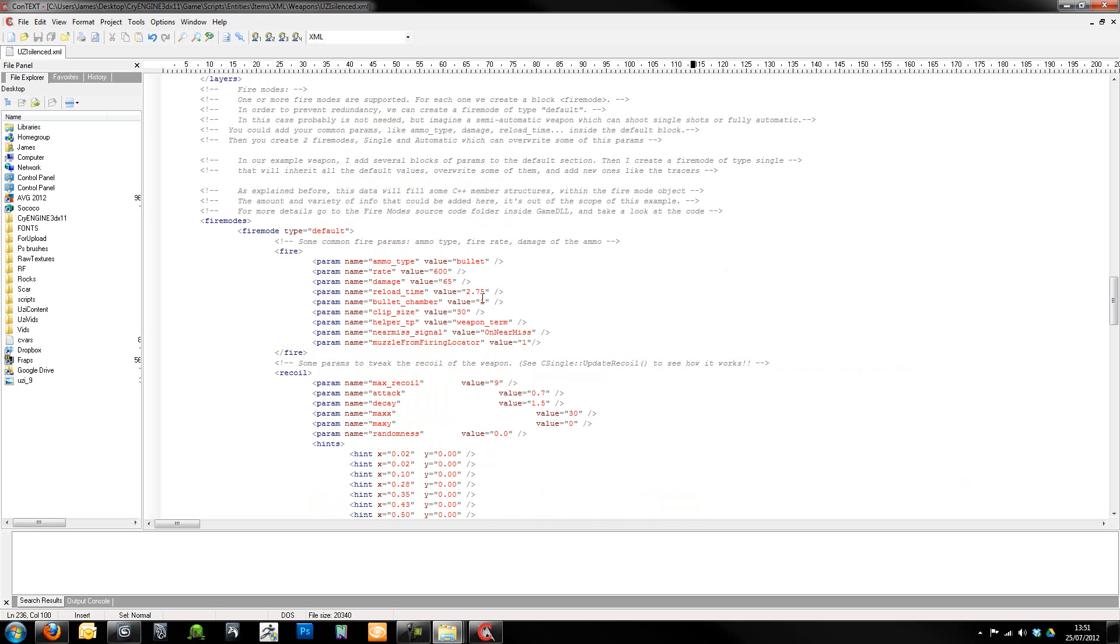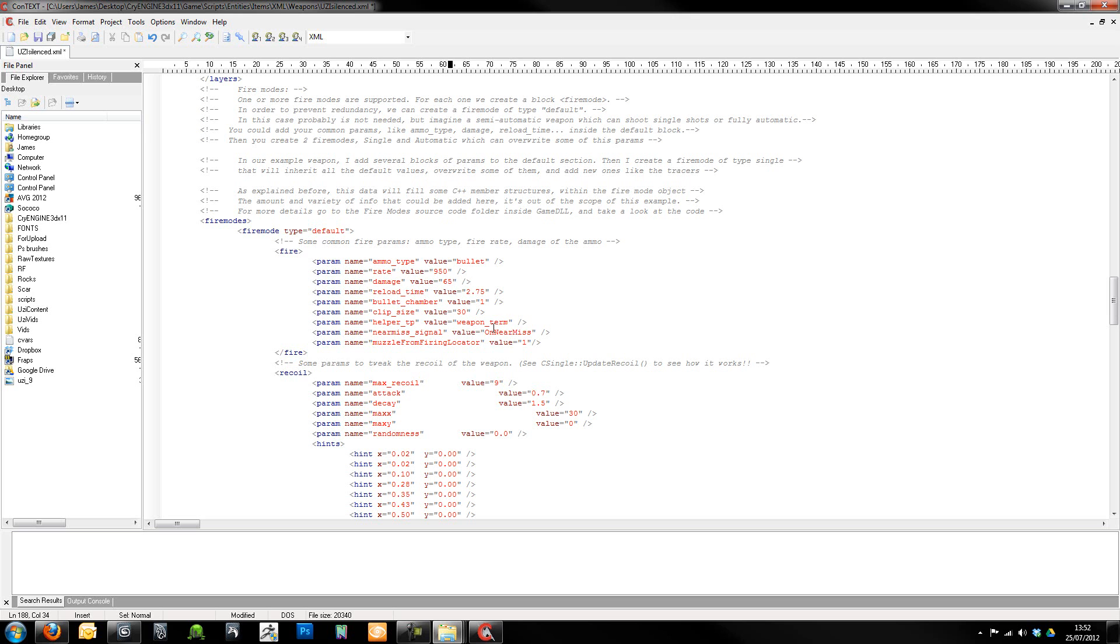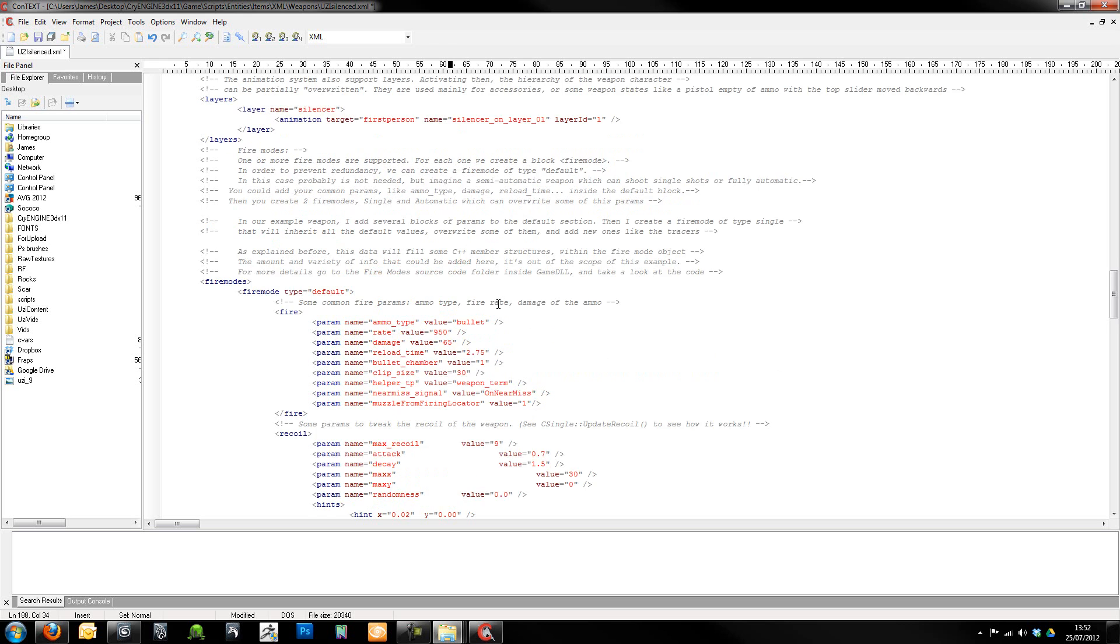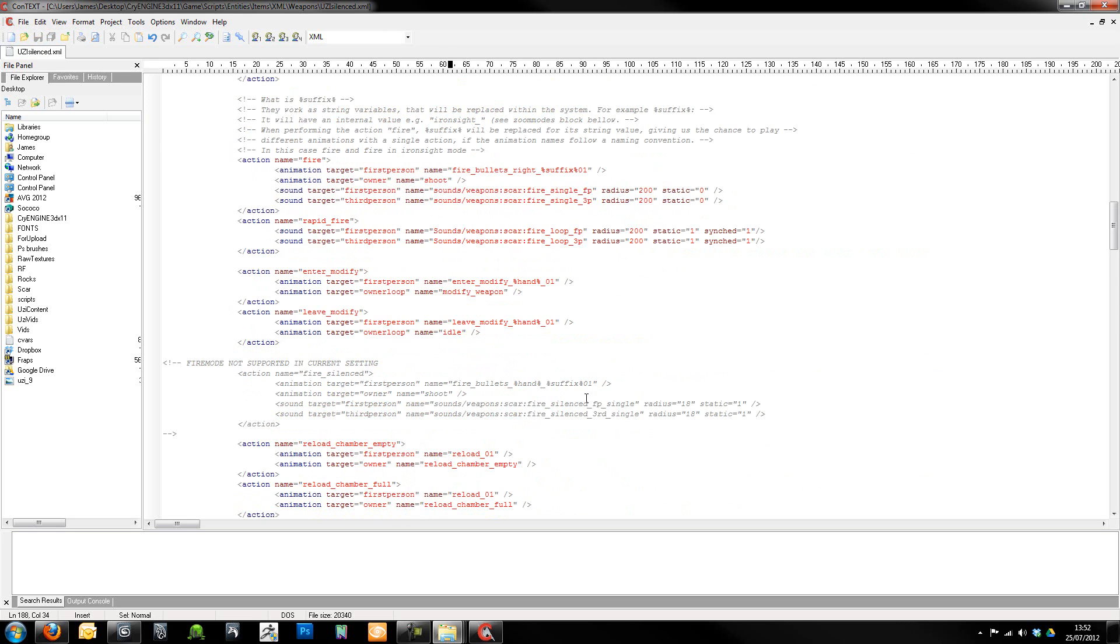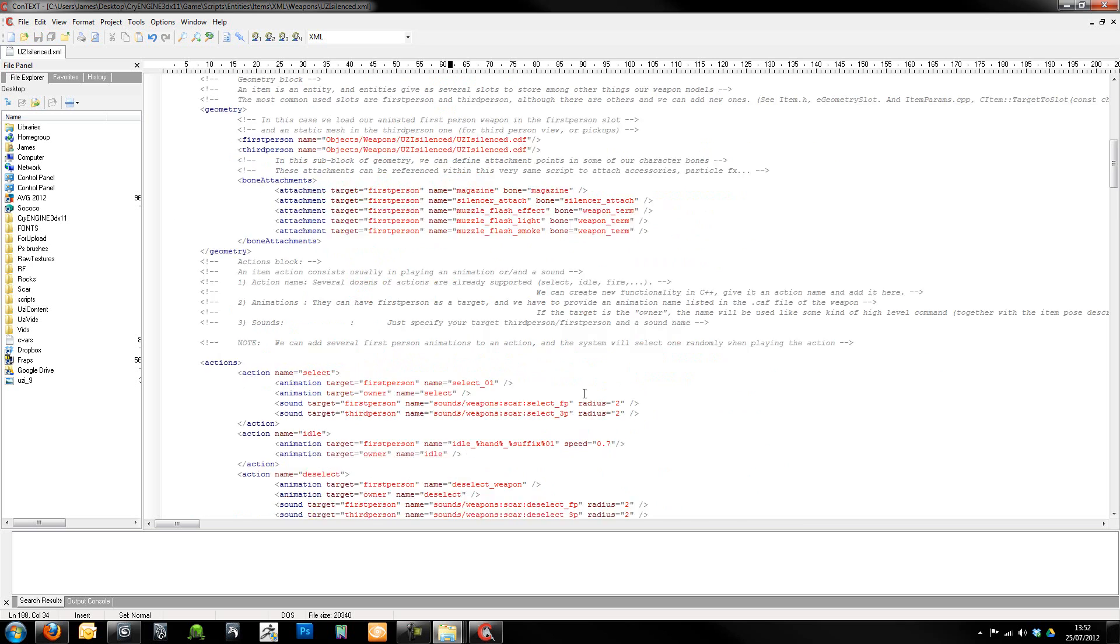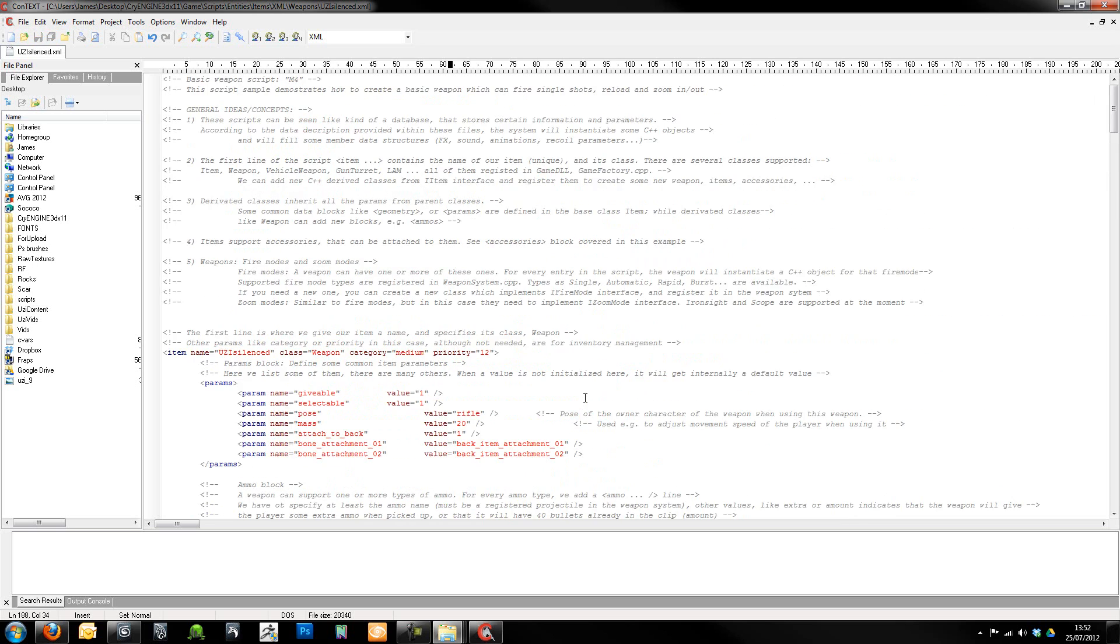You can also change an awful lot of stuff in here. I gave my gun a fire rate of 600 rounds, which I believe is right for an Uzi, though I am no firearms expert. I'm just going to give this a crazy rate of fire, like 950 rounds. You can change the amount of time it takes to reload, the amount of bullets you get in the chamber, all that kind of stuff in here. So yeah, what we're going to do, I'm just going to give that a quick save. So we should get quite a fast rate of fire on that.